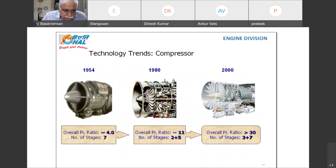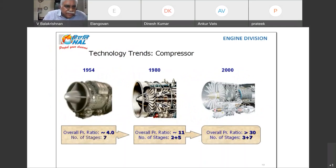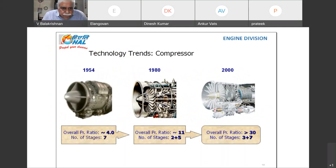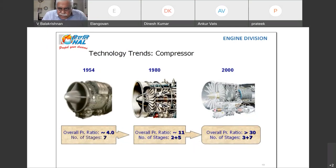The compressors initially, in the 1950s, had an overall pressure ratio of around 4 and number of stages of compressor was 7. Around 1980s, the overall pressure ratio had increased to around 11, and we used to have 2-stage compression — LP had 2 stages and HP had 5 stages.